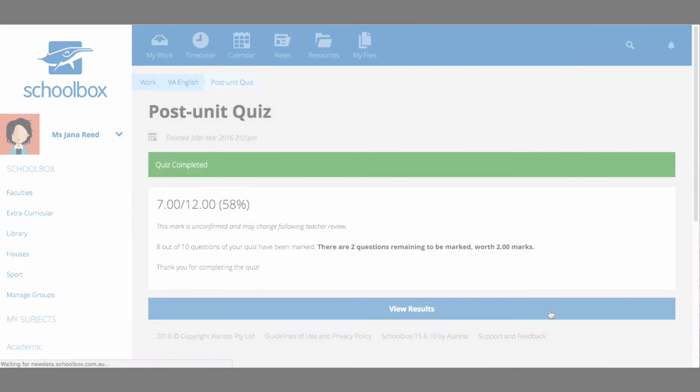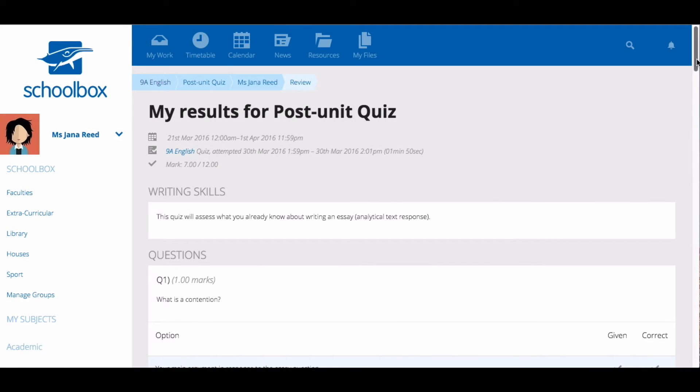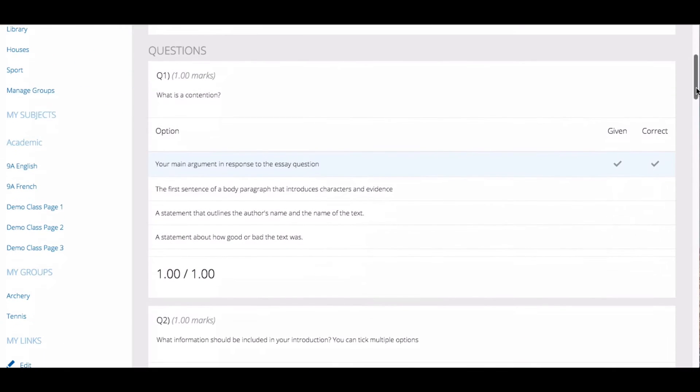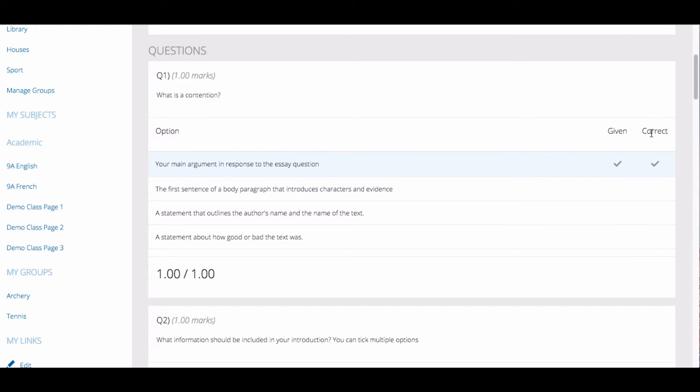By clicking View Results, you will be able to see the results of your quiz. For multiple choice options, you will be able to see the answer you gave, indicated by the tick in the given column, and the correct answer, indicated by the tick in the correct column.